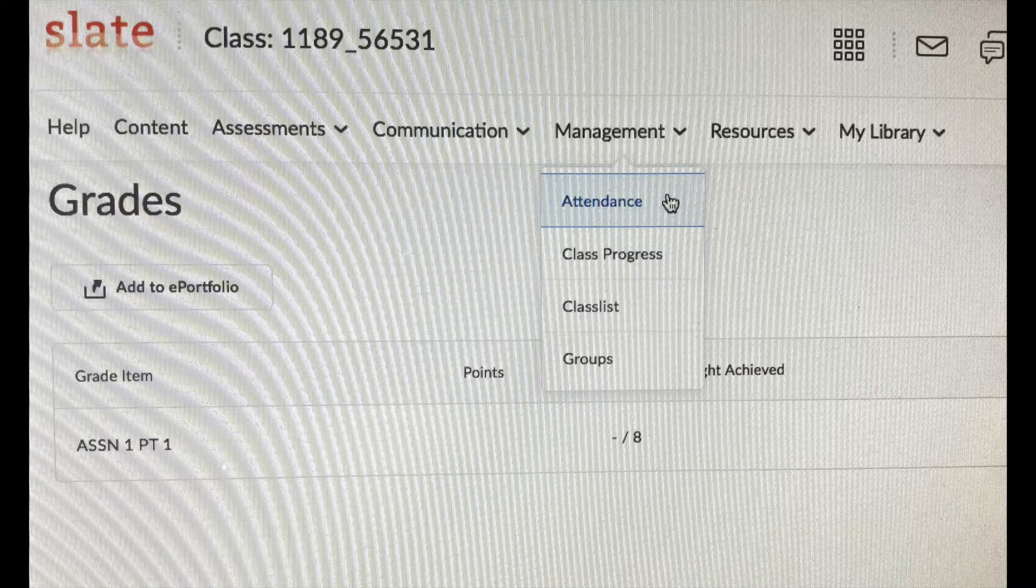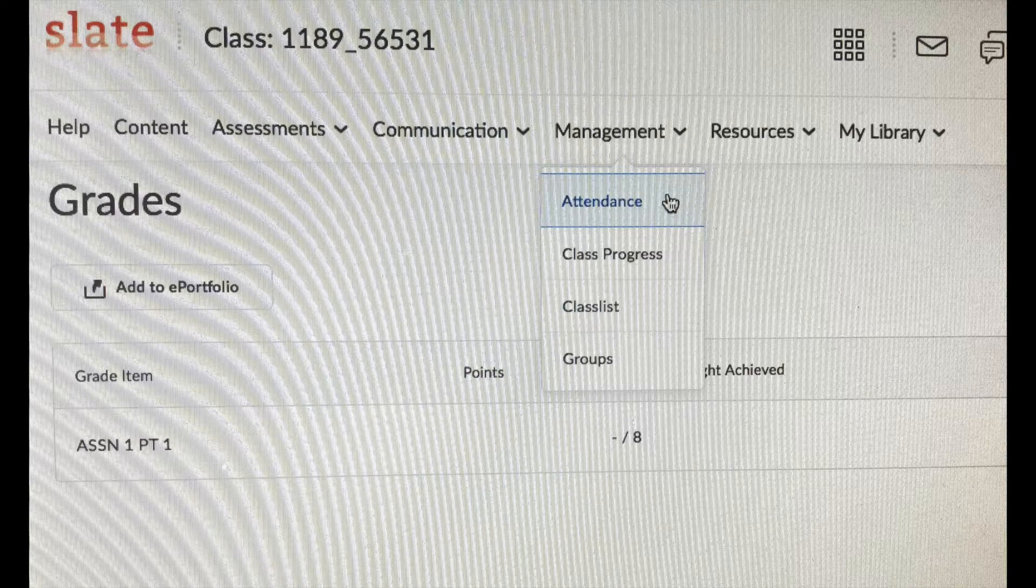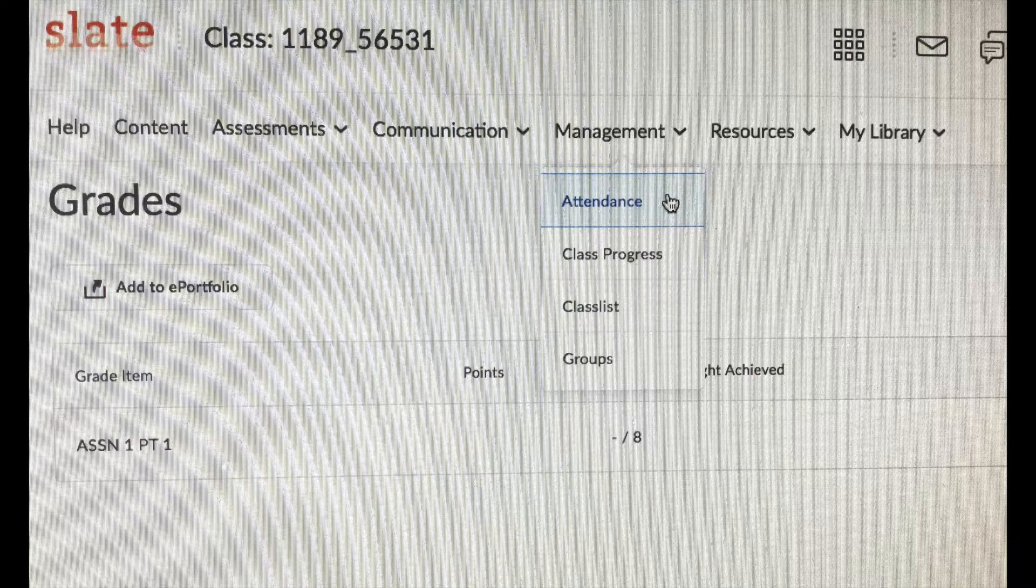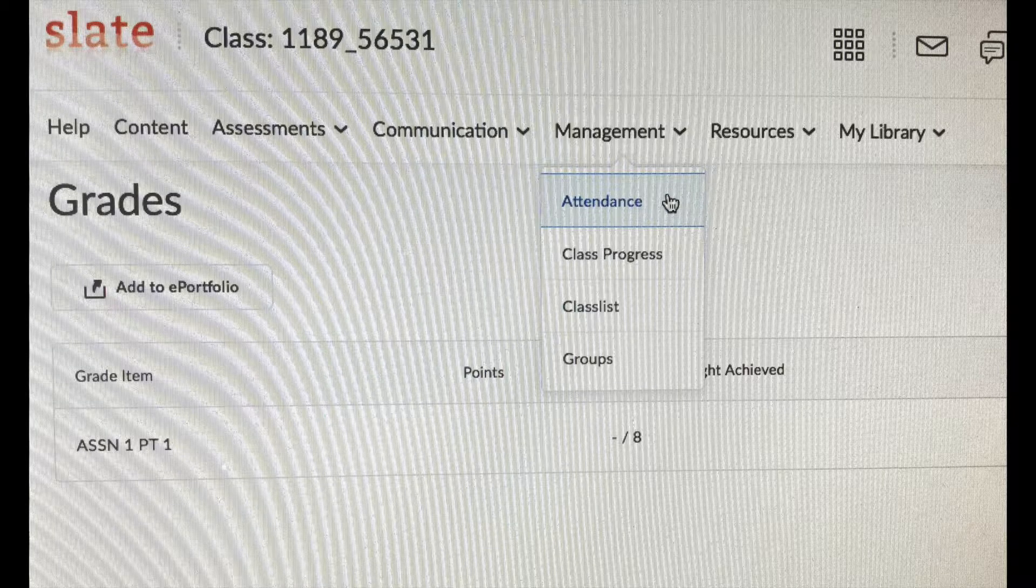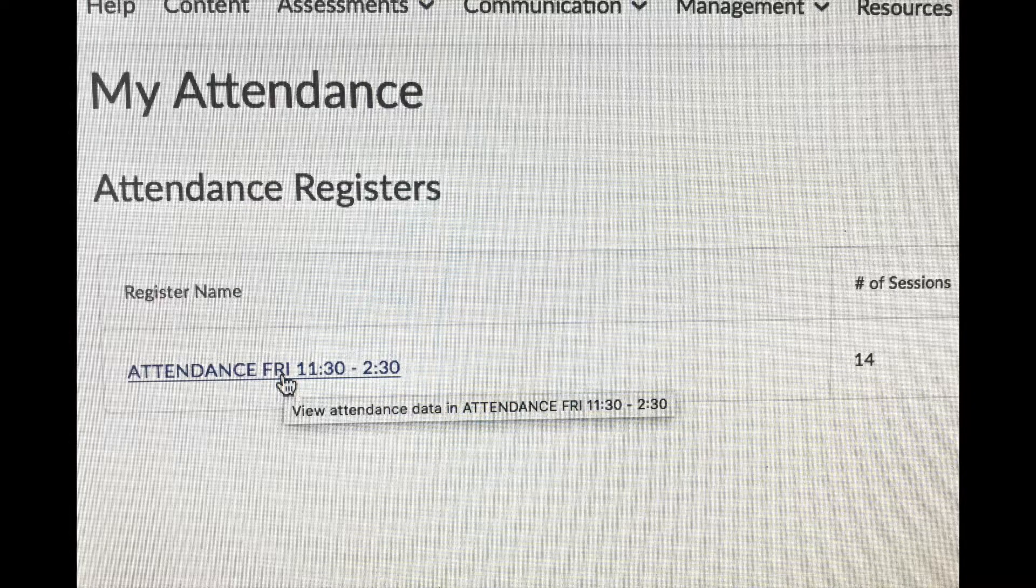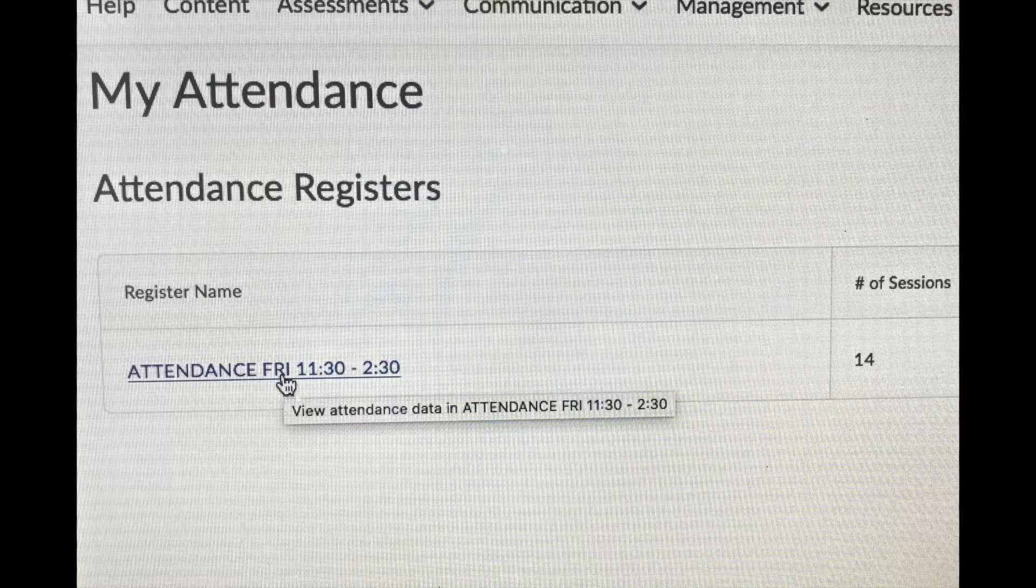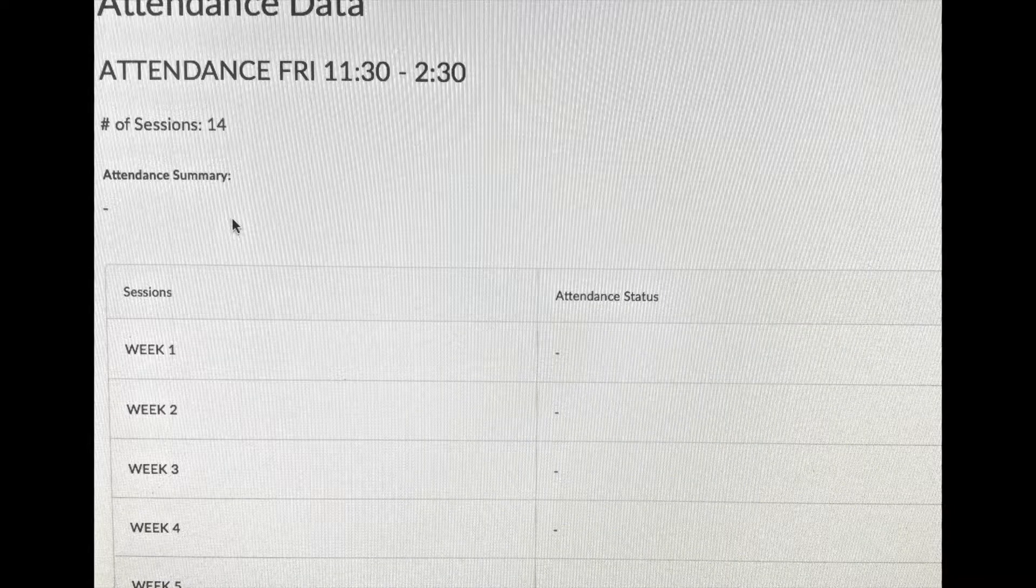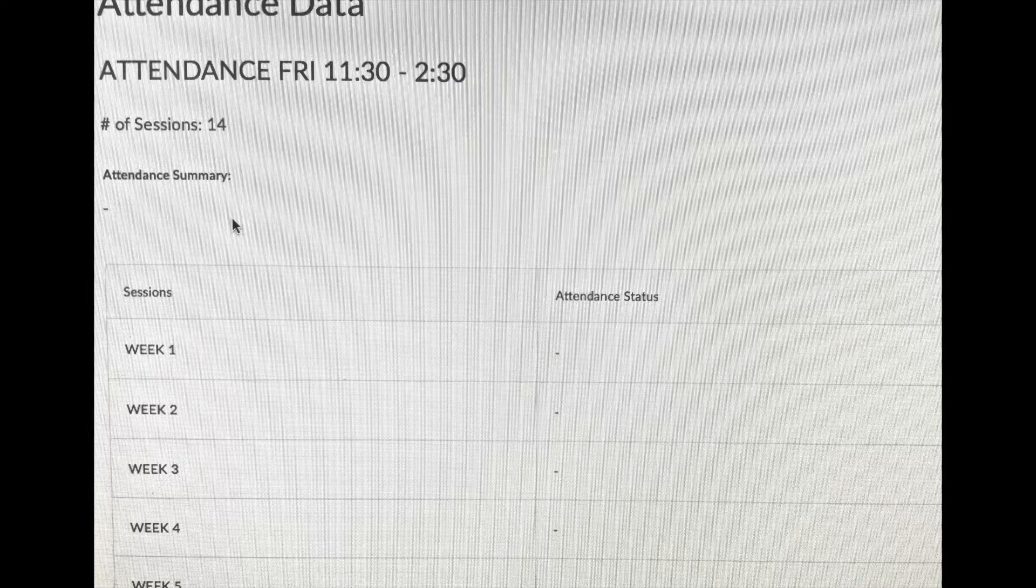You can also keep track of your attendance record. You go to Management and find that drop-down box. You'll see Attendance. And that will bring you to this page, but you have to click again on Attendance. And then that will bring you to what you're looking for here.